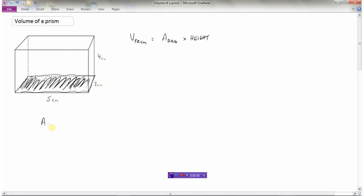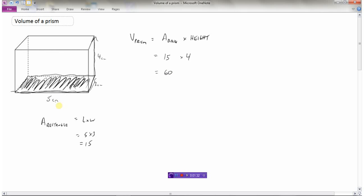We need to find the area of this base, which is a rectangle. The area of a rectangle is length times width. This rectangle has a length of five and a width of three, so five times three is fifteen. The height of this prism is four, so fifteen times four would be sixty.